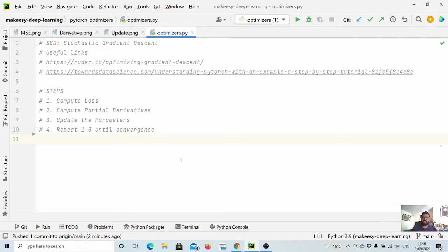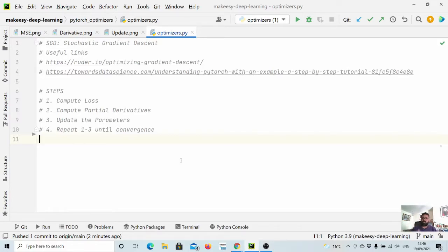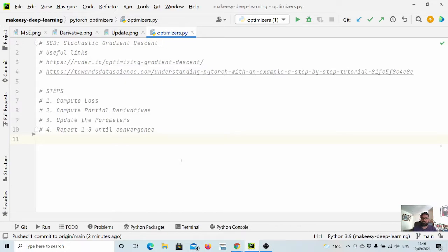Hey guys, welcome back to the channel and this new tutorial on PyTorch. In previous videos we learned about various loss functions - we started from regression loss, classification loss, and then finished with the ranking loss function. In this video we will start learning about optimizers.